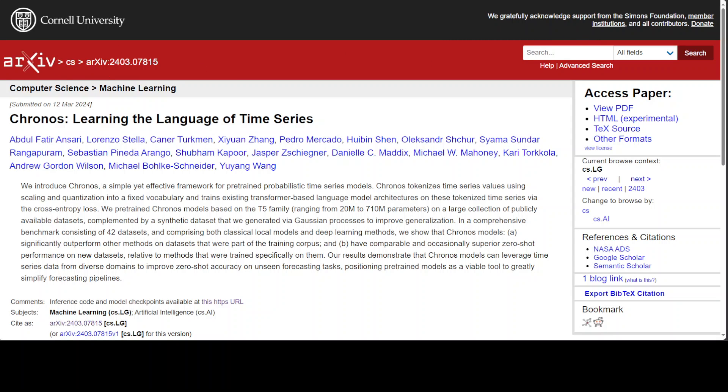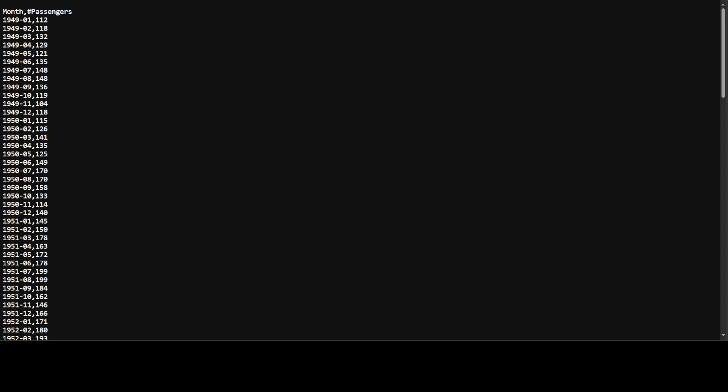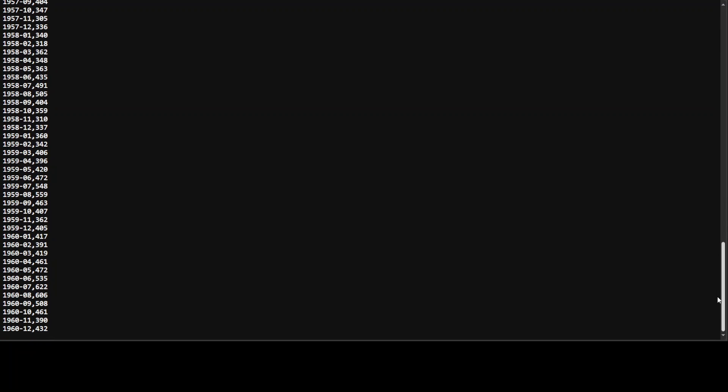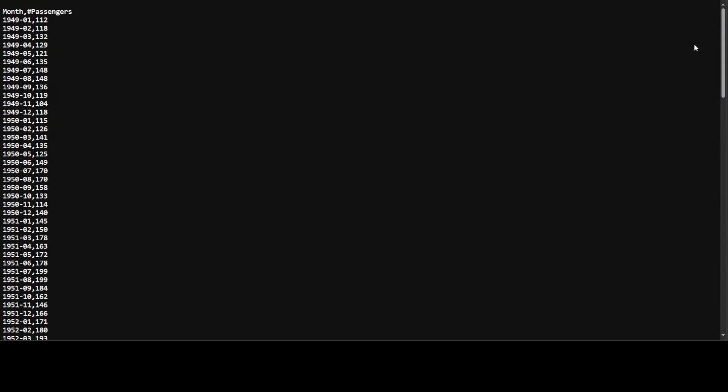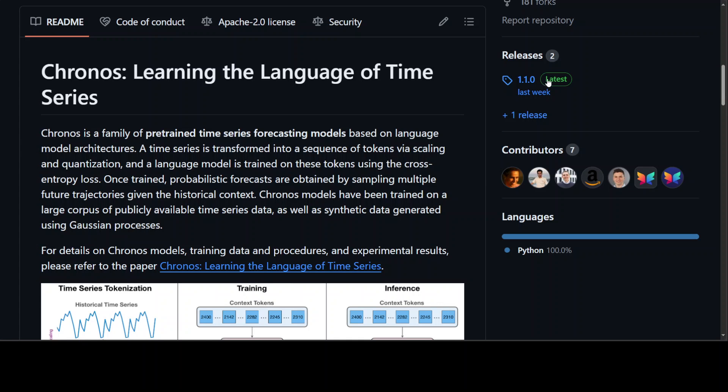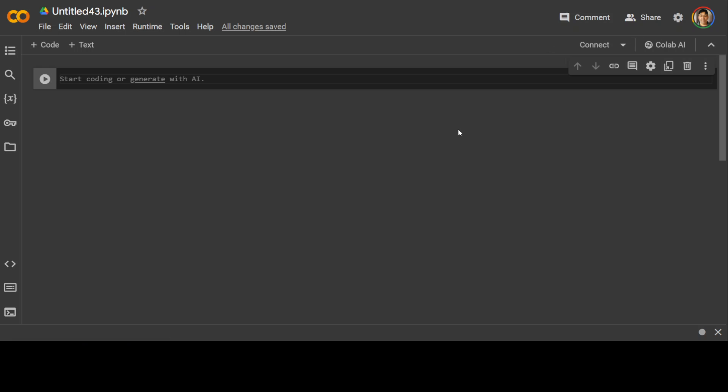The data which I am going to use for this is also a public data from Amazon. This is a CSV file which contains month-wise from 1949 and the number of passengers, only two columns, and this is from 1949 to 1960 as you can see on your screen. So this is the time series data which we will be feeding into our model and then from there we will do that forecasting on the basis of it.